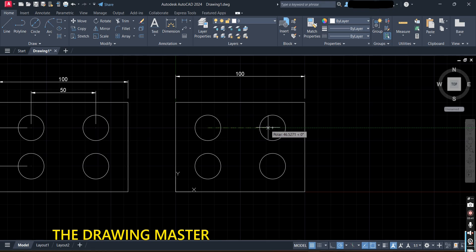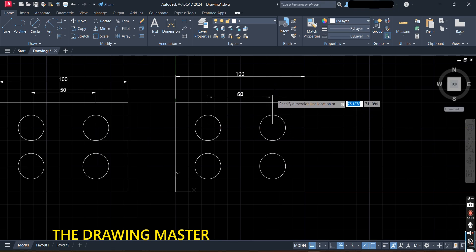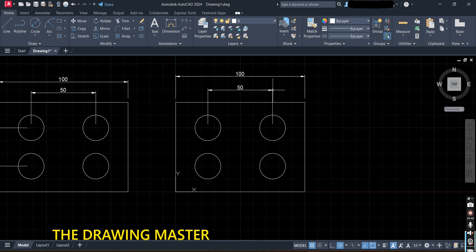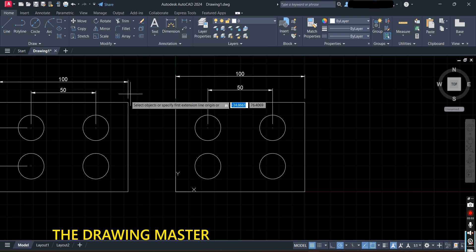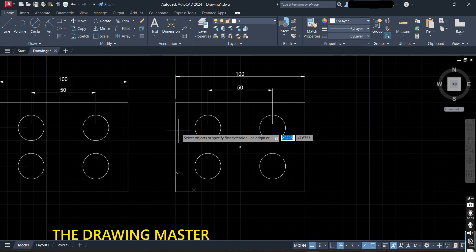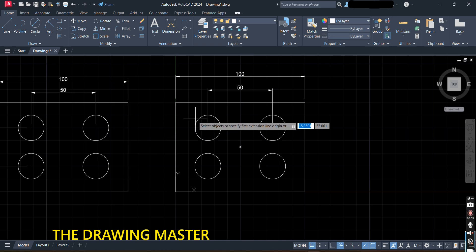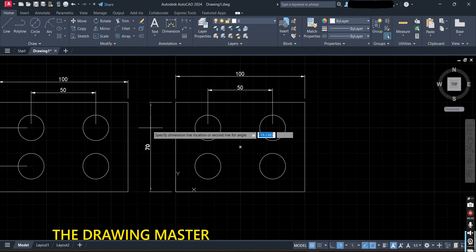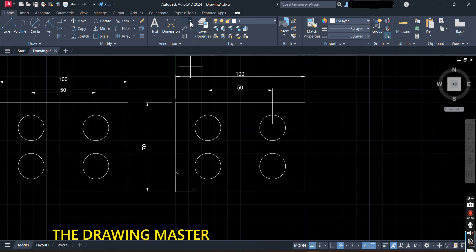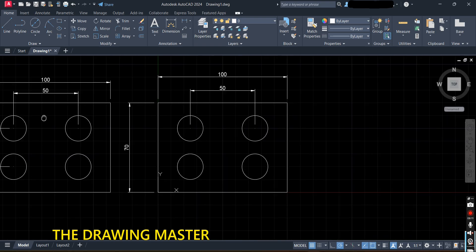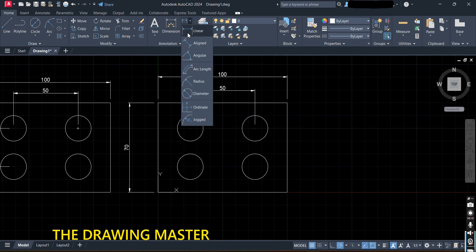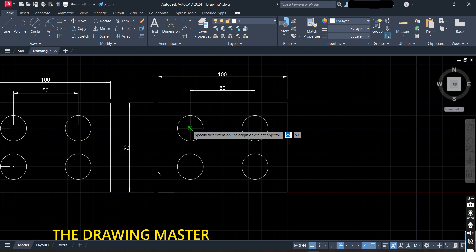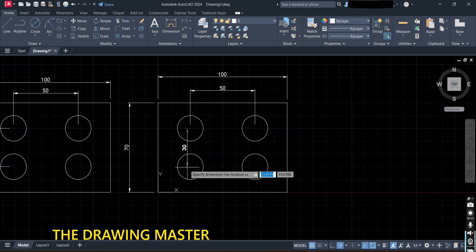Select this center as the first point, then the second point, and move your cursor outside to place the dimension. For the 100 mm dimension, use Quick Dimension — select this line, click on it, then click outside. For the 130 mm center-to-center dimension, use the Linear option and choose the first center and second center points.